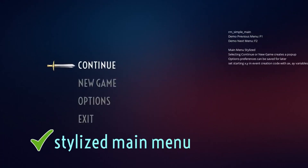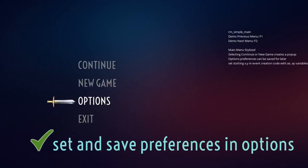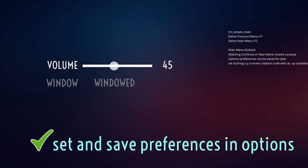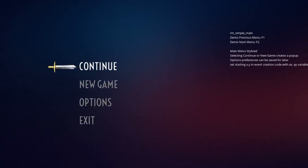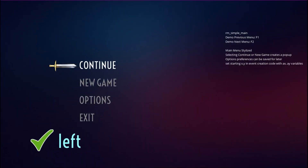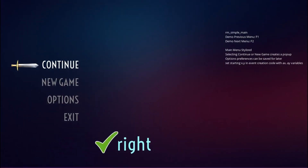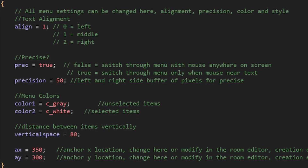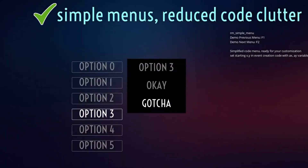Hello everybody. I want to go over how to create a very simple menu that uses keyboard, mouse, touch, and gamepad — all input methods. But first, just a little bit of shameless self-promotion, because game devs have to eat too.